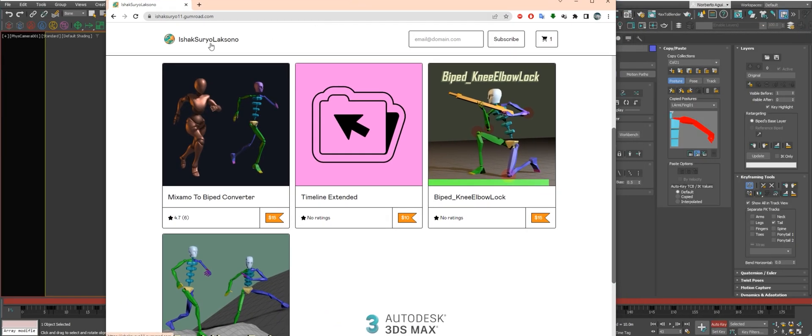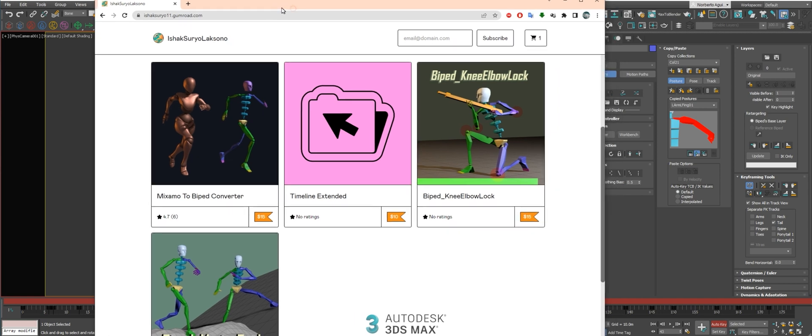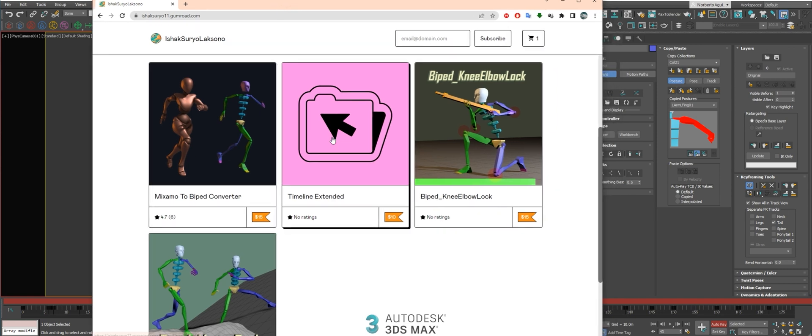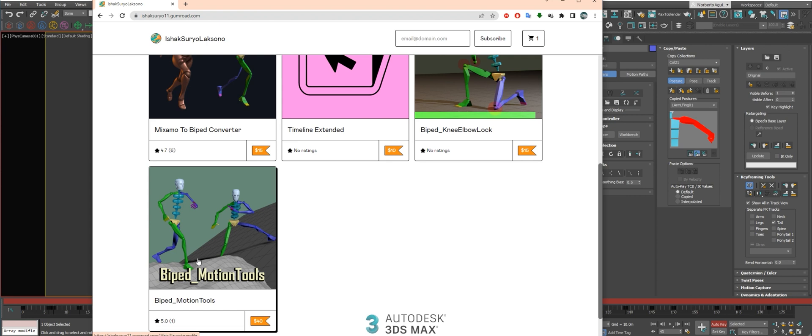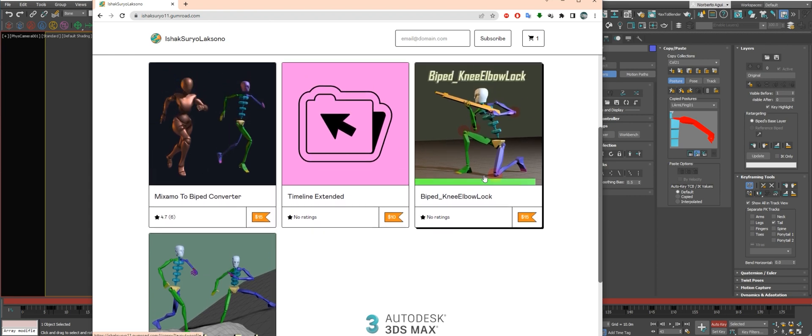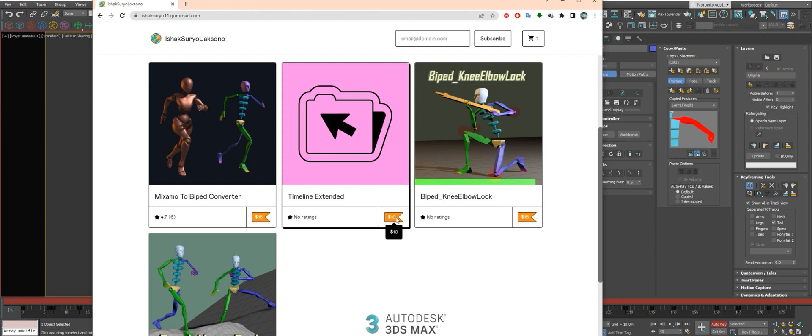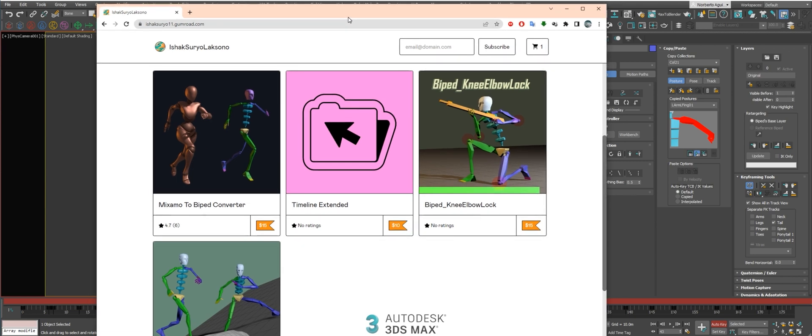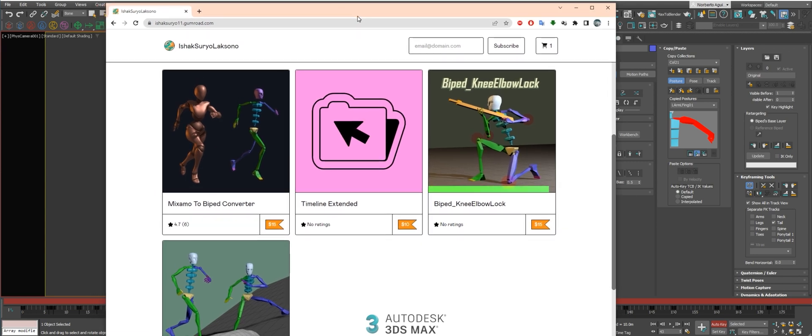Isaq Surayu. This guy makes amazing scripts for 3ds Max and he's doing a lot of amazing scripts for biped. This is Timeline Standard, it's 10 bucks, so it's very cheap for 3ds Max.